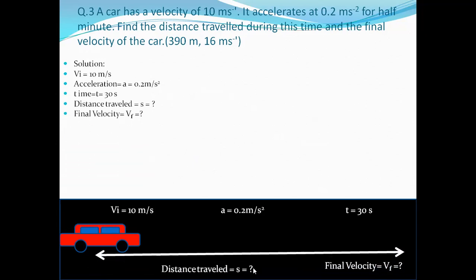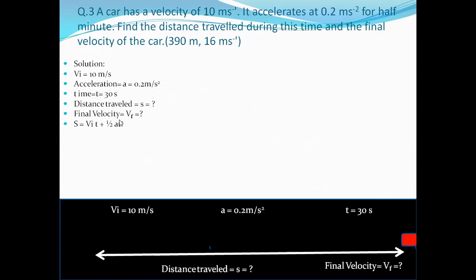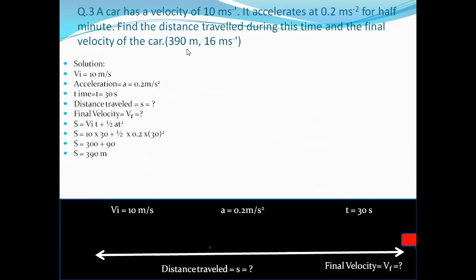Using the second equation of motion S = VI·T + ½aT²: S = 10×30 + ½×0.2×(30)². That gives 300 + ½×0.2×900 = 300 + 90. The displacement is 390 meters, which is our required answer.